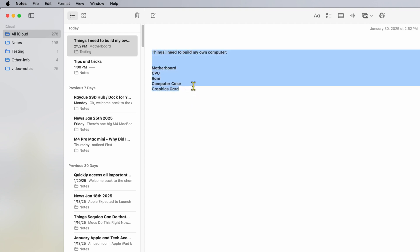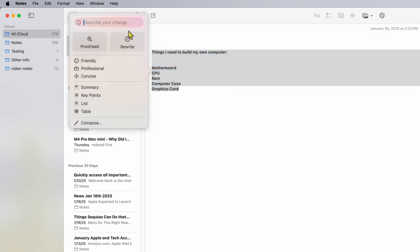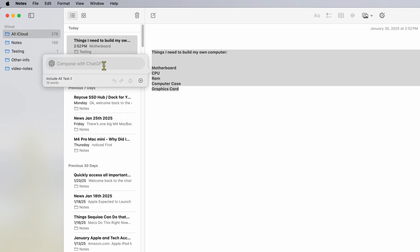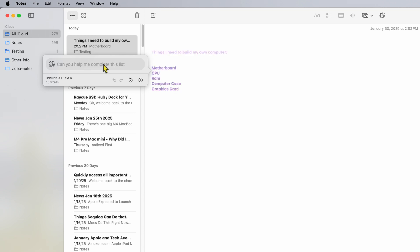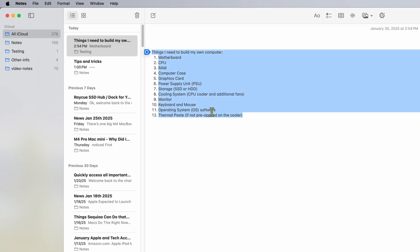I'm going to select the text area in Notes. This time it's a little different — there's a small Apple Intelligence icon for 'Show Writing Tools.' I'll click that, then go down to 'Compose.' It opens a little box where I type: 'Can you help me complete this list?' Then I click enter, and it takes the information on my screen and completes the list for me.